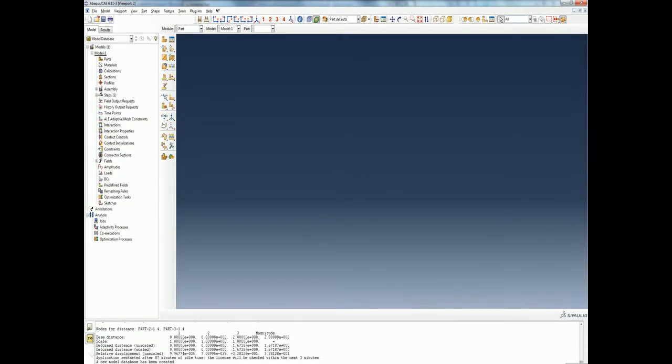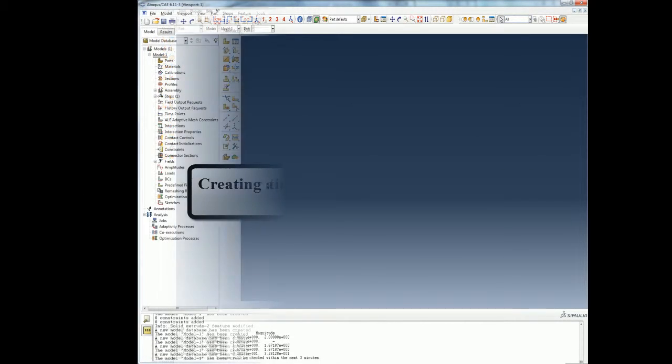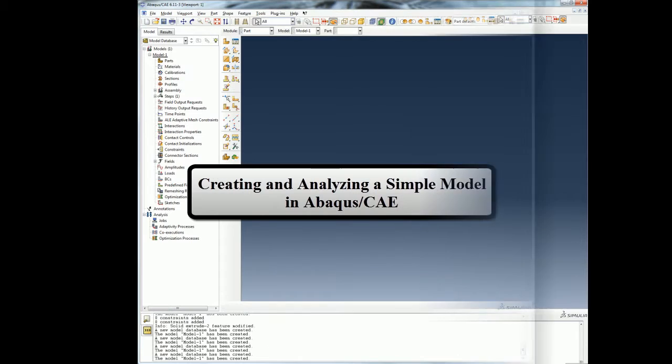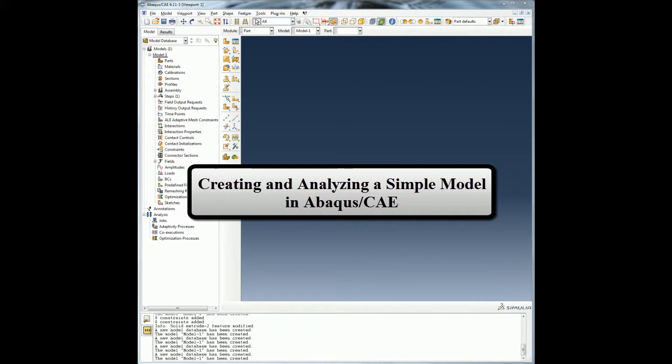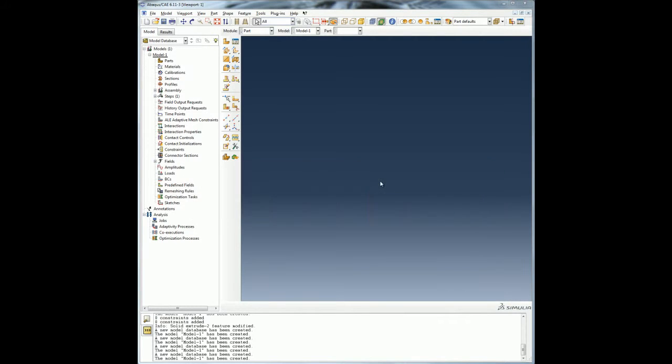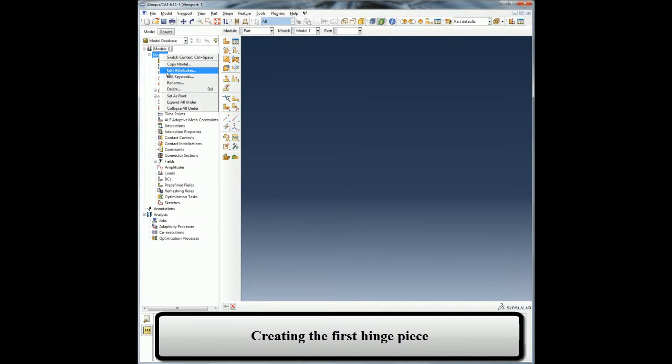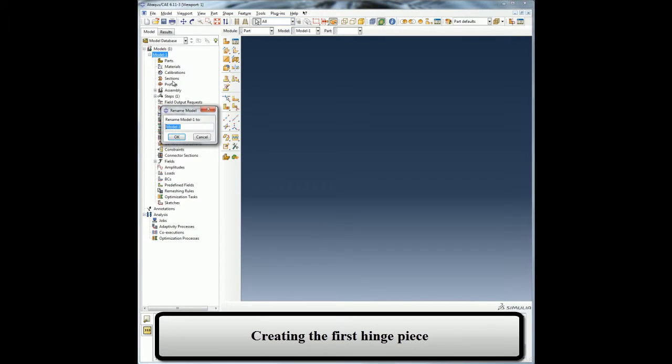Now let us look at an Abaqus CAE demo where I will show you how to create a hinge assembly composed of a hinge held together by a pin. I will then apply section properties, load and boundary conditions to the model, mesh the model, configure the analysis, and run the analysis job. At the end of the demo I will show you how to view your analysis results using Abaqus CAE. I will begin by creating my first hinge part. Abaqus CAE models are composed of features and the parts are created by combining features.